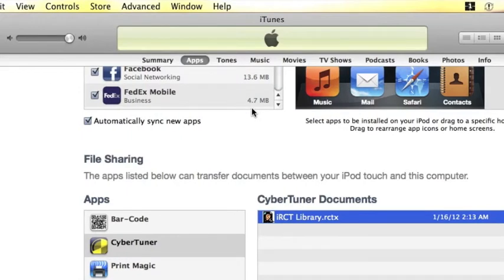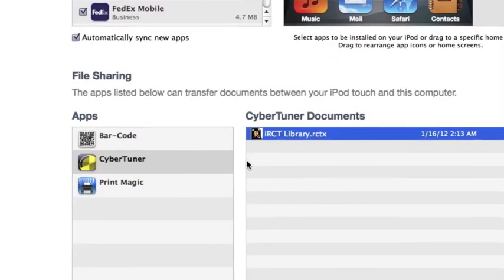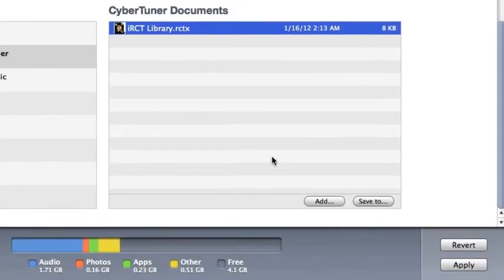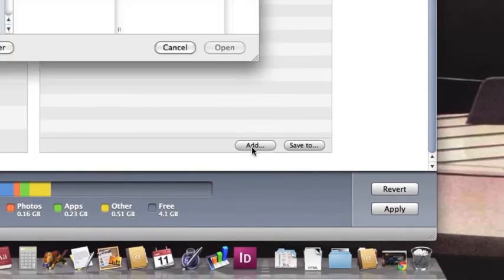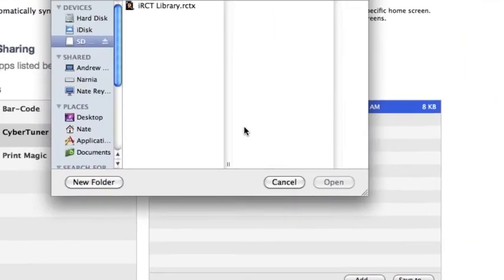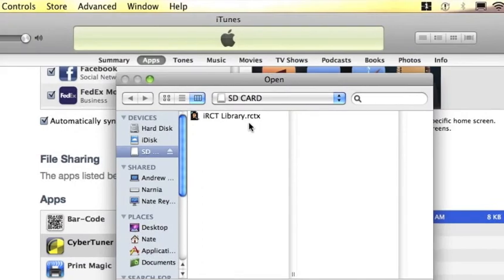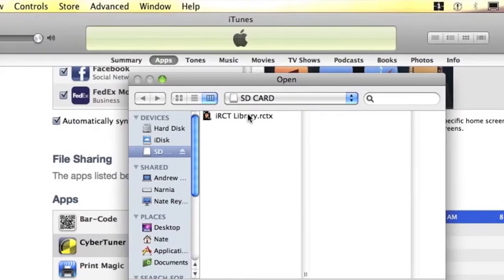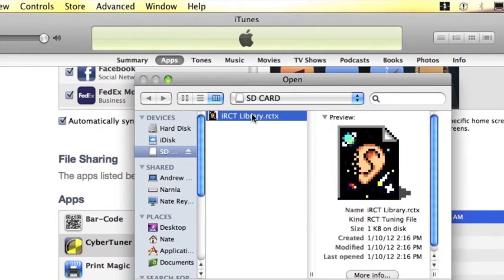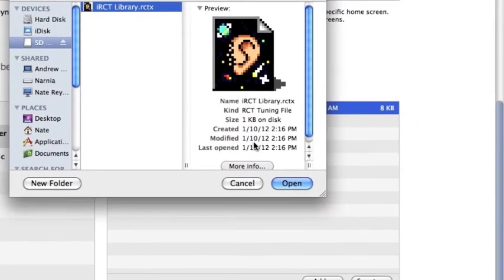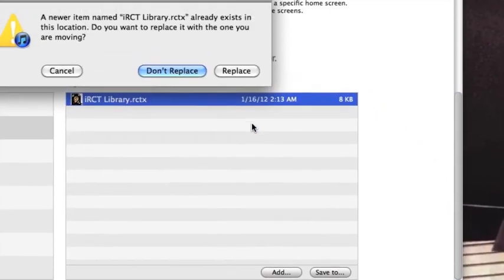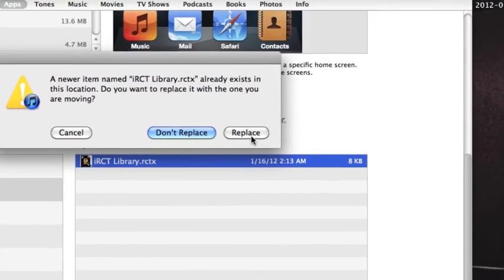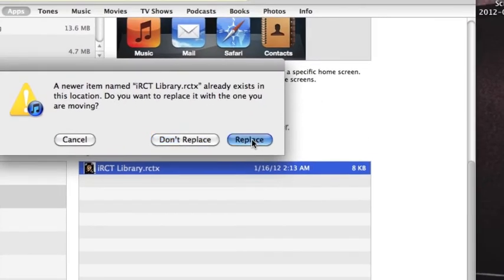Change back to iTunes and click add. Here we are, our SD card. Select our file. Open. And we'll go ahead and replace.